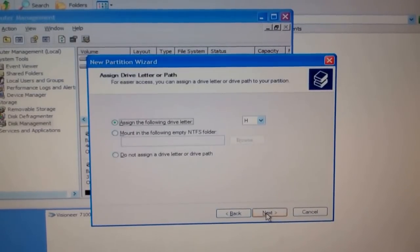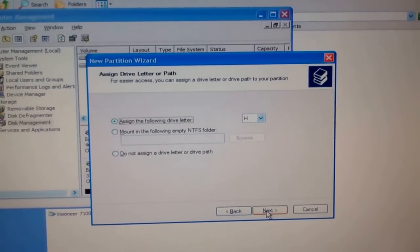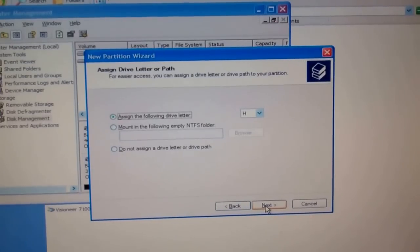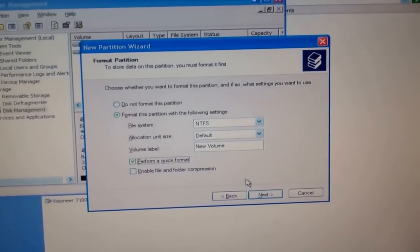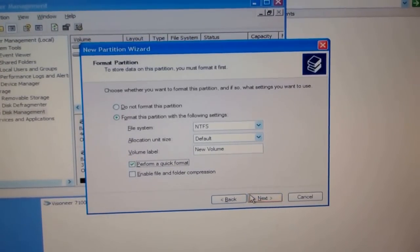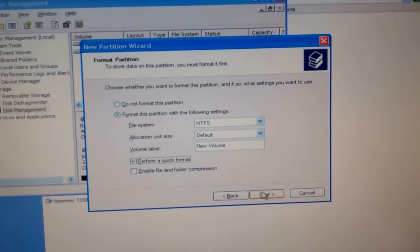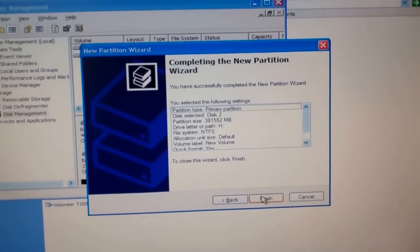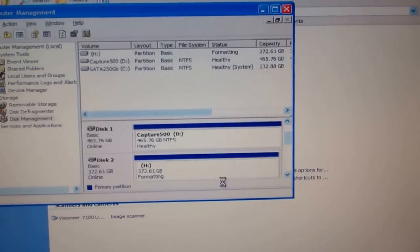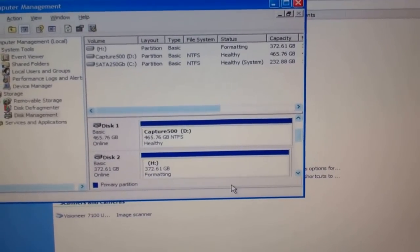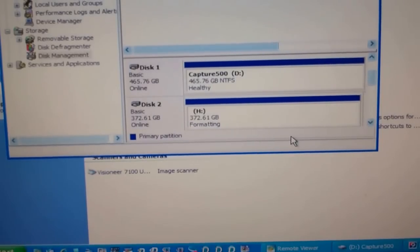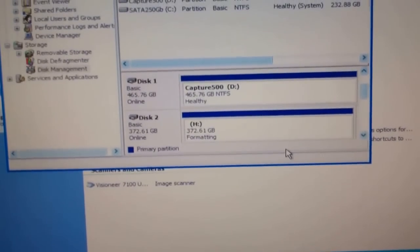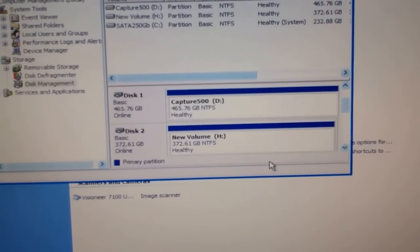Roughly gigs of usable space. Drive letter, we'll let it assign it as H for now and do a quick format so it's ready to go in NTFS. And finish, so now there we go formatting and yeah, 372.61. So yeah, new volume is complete, it is healthy. Good deal.